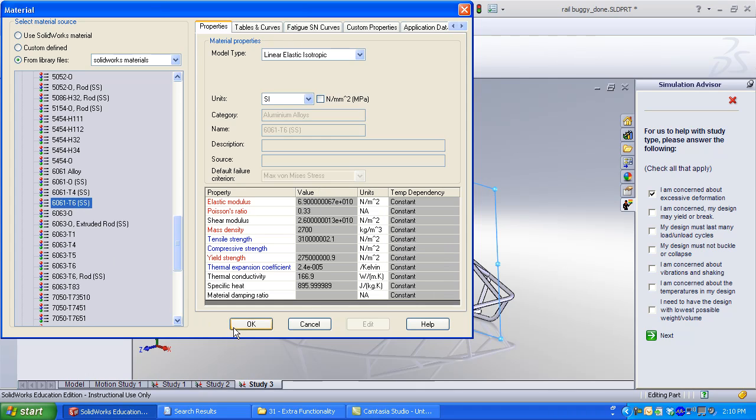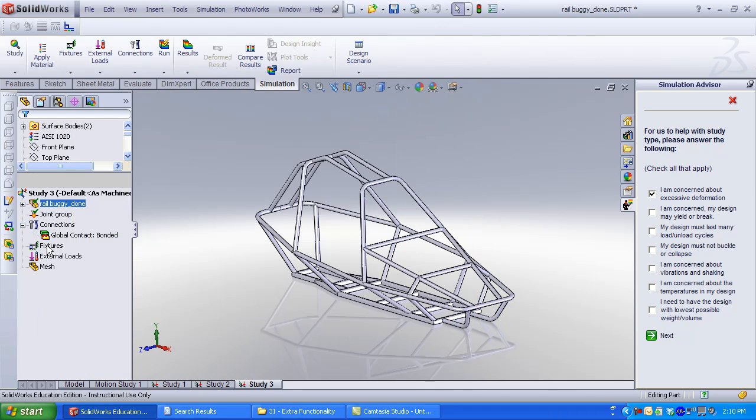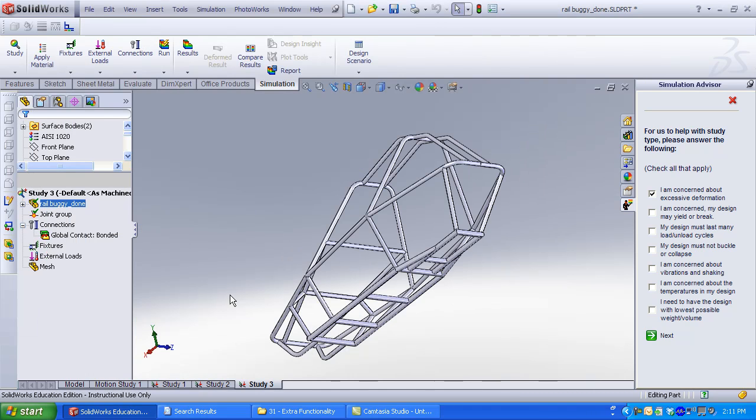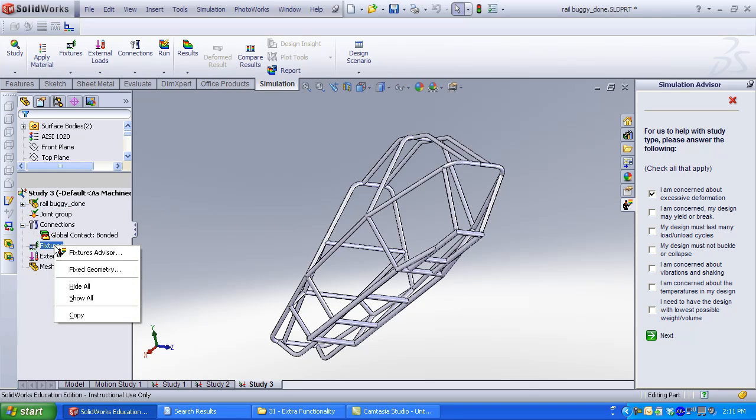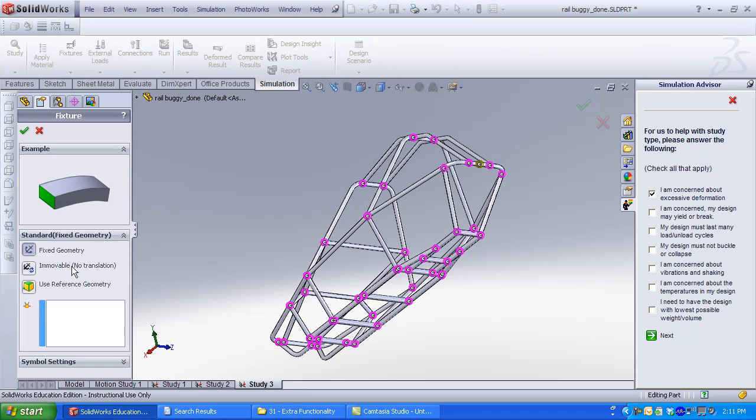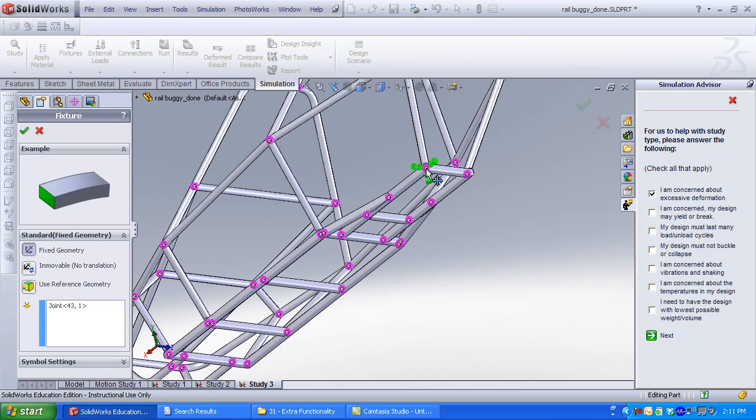Now we need restraints. These are the joints that will be fixed. Right-click Fixed Geometry. Carefully select the connection. Notice the green tick marks indicate Fixed Geometry.